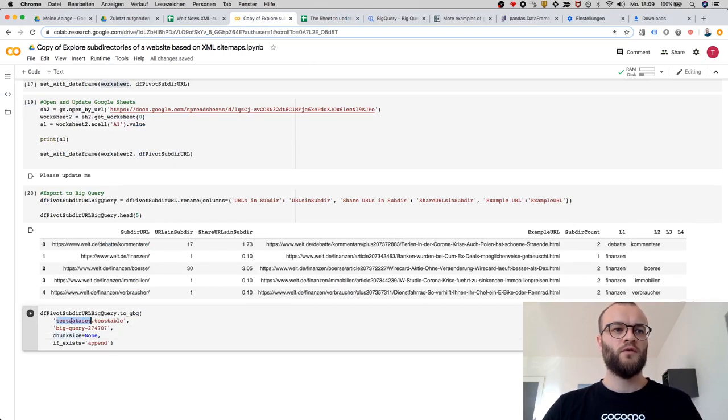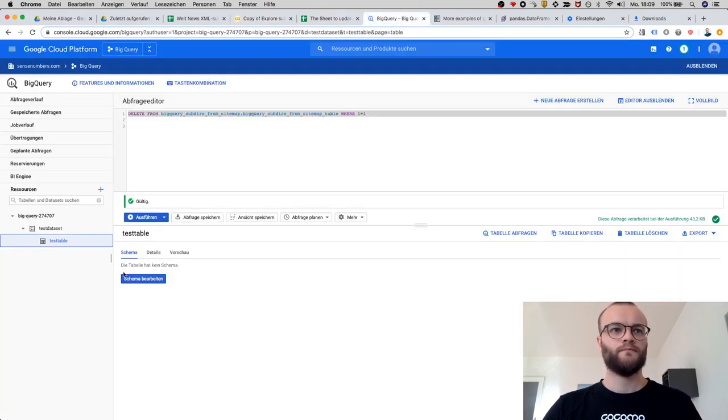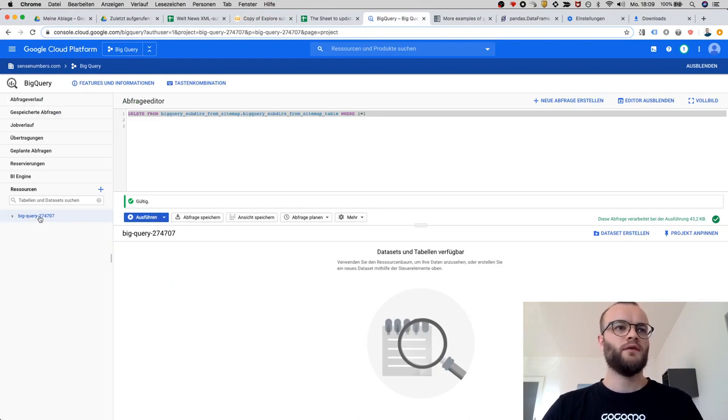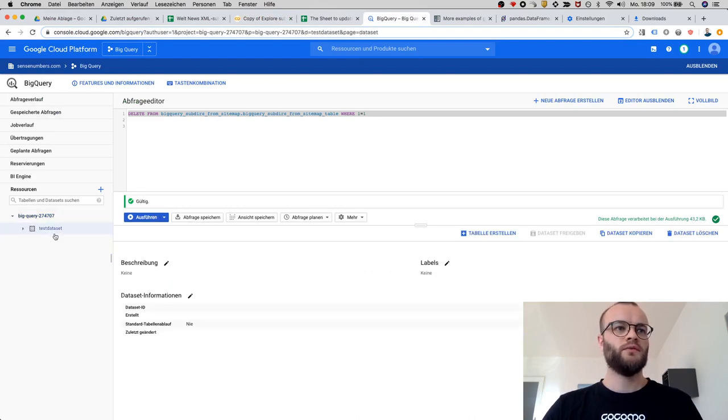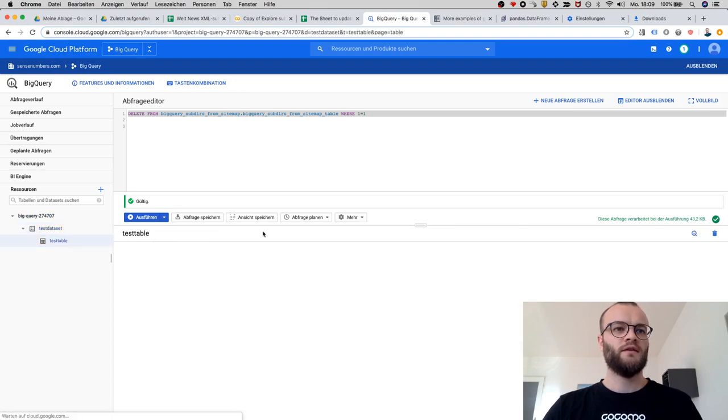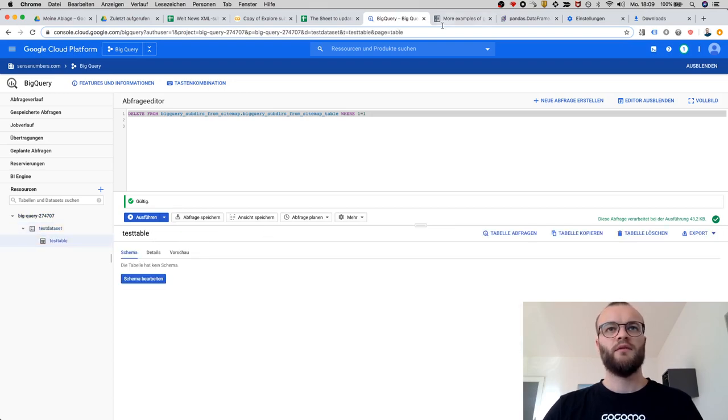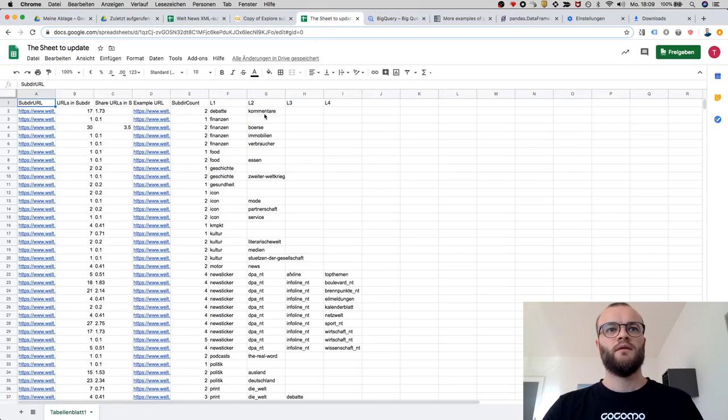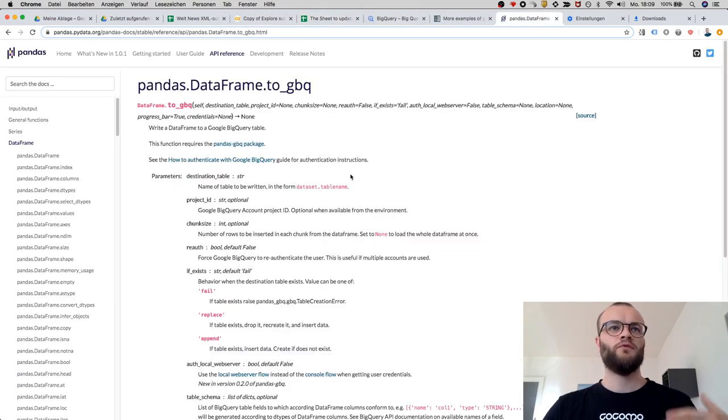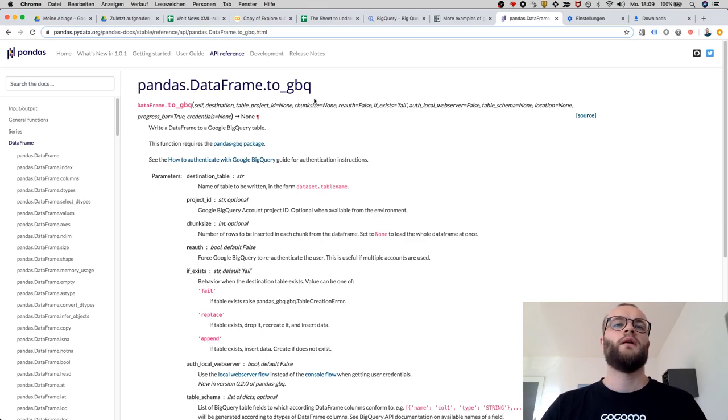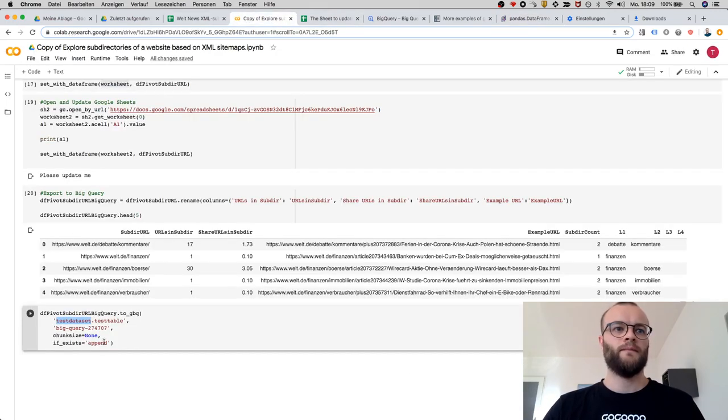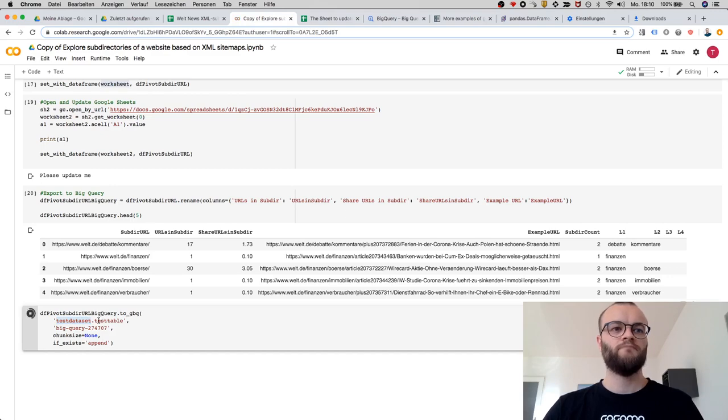Let's try without the schema. You need to go - here you need to define the dataset and a data table. With this method, it's a method to push it to BigQuery. Let's run it. It should fail.